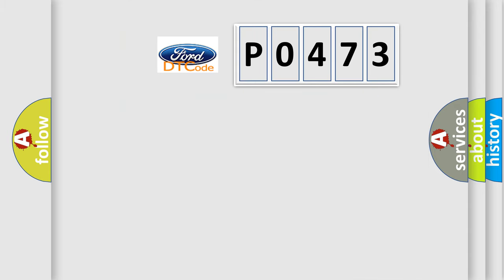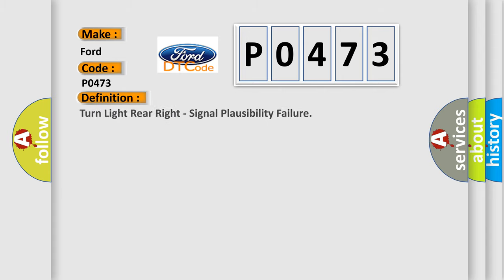So, what does the diagnostic trouble code P0473 interpret specifically? The basic definition is Turn light rear right, signal plausibility failure.